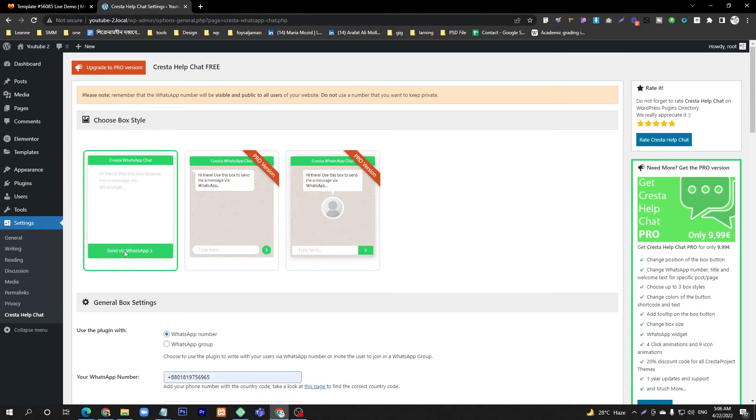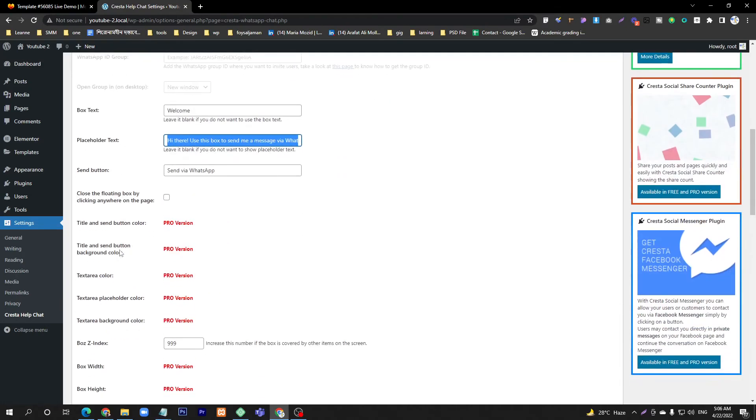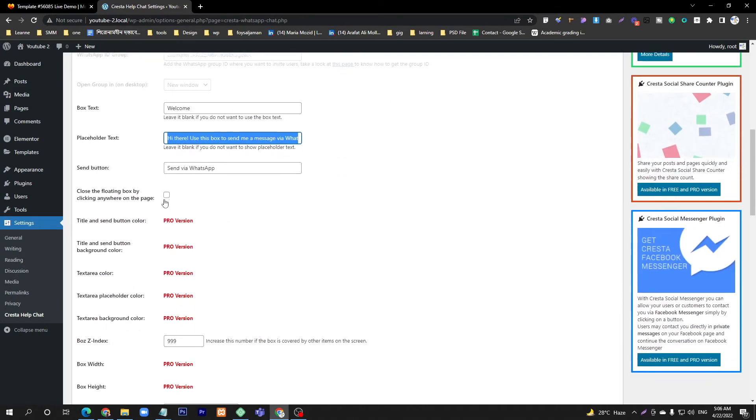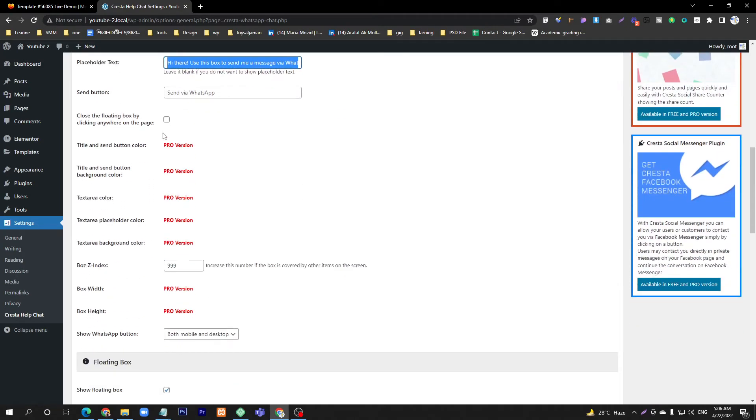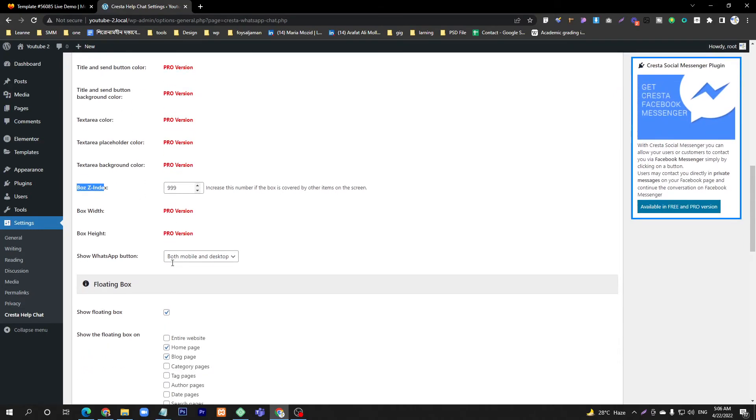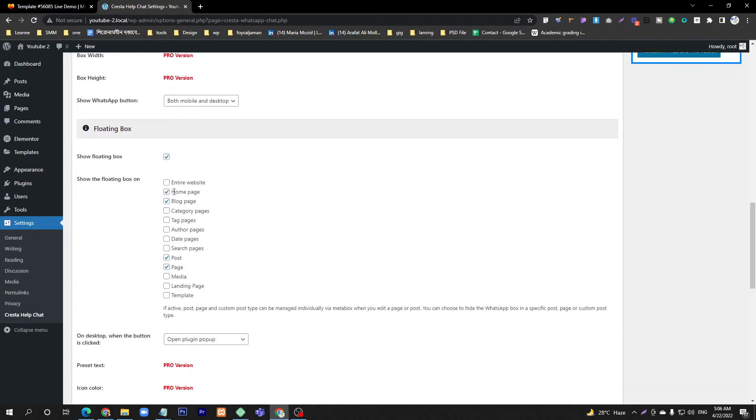Under the next option, Box Z-Index will be 999. You don't need to change this. For the display options, you can select Entire Website.